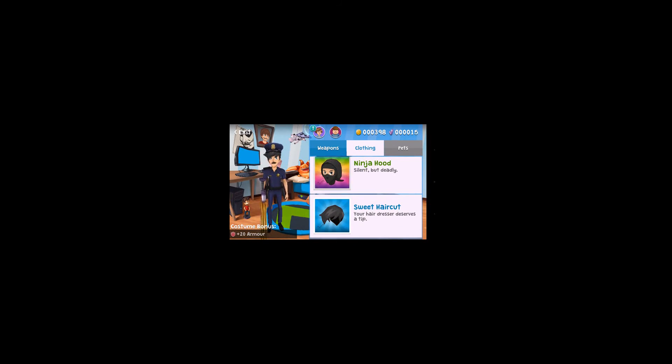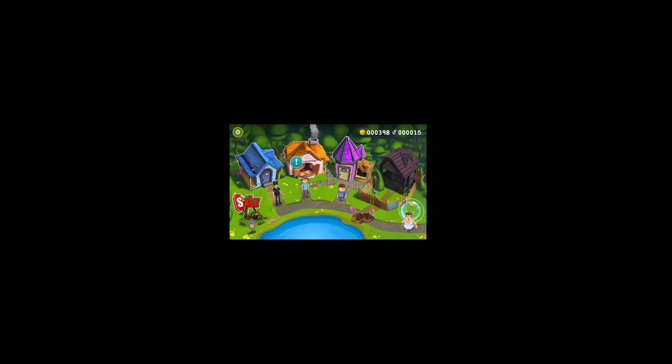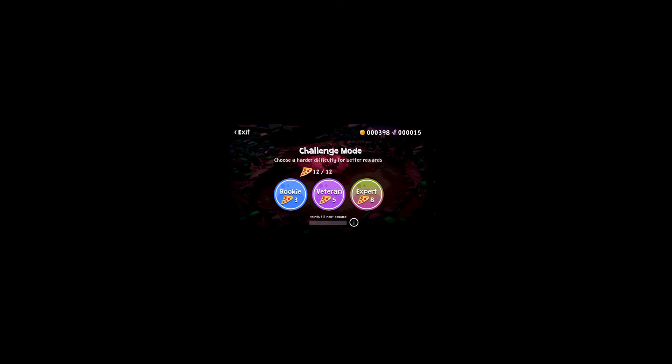There's the clothing, ninja stuff, stealthy but deadly. And there's just some pets. So we can upgrade that, the burrito bomb to level two later. But I actually most like upgrading the sword because we use that like all the time for sure.